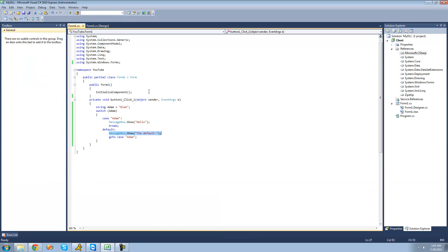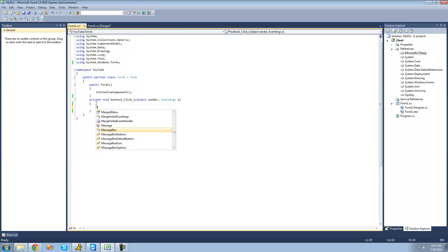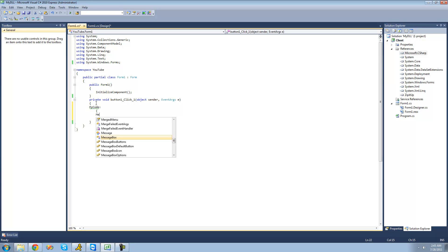Now we don't always have to jump to something labeled with case. We could just label code ourselves. So we could just say my code and then just put a colon after it. And then we can basically put any code in here we want. So I'm just going to have a message box that shows saying hello.